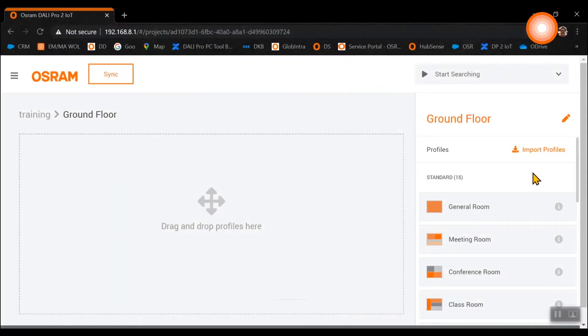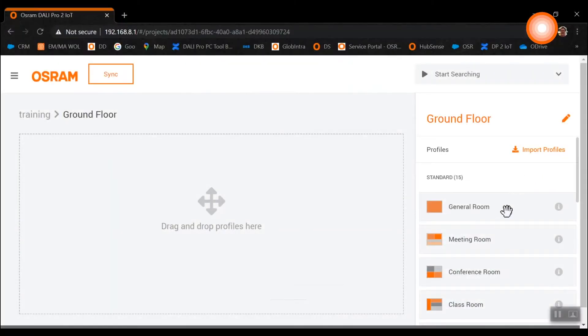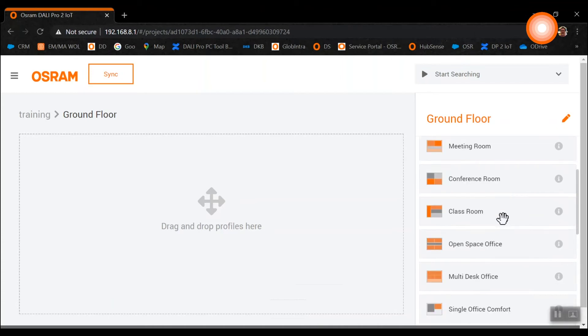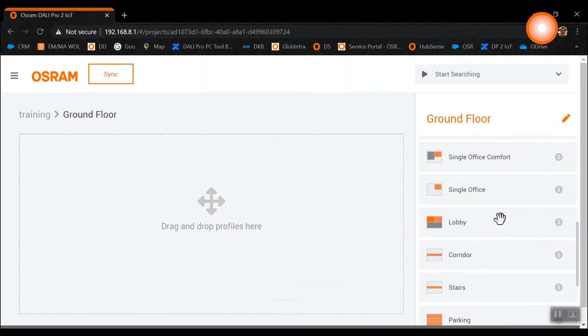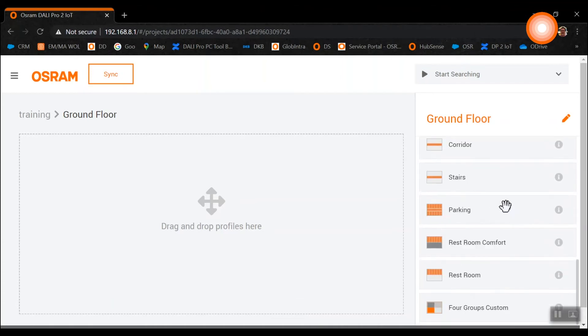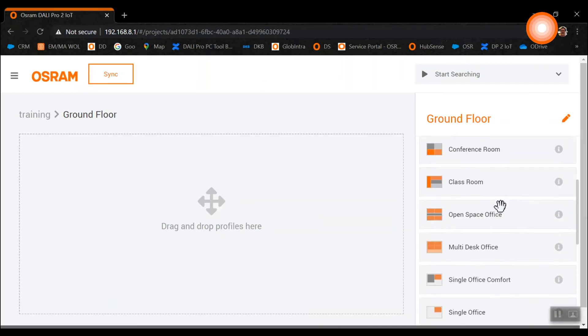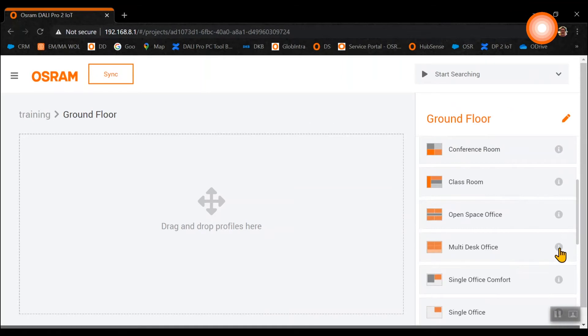Now we are checking for the right template. By clicking on the eye symbol you will always get the description of the respective template.